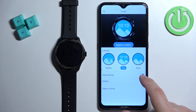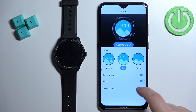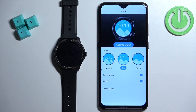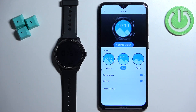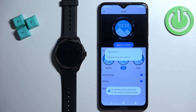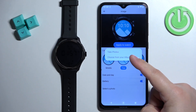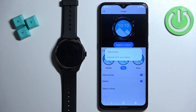We can also enable the date and day, the battery level which will appear at the bottom of the screen, and at the bottom we have the option called 'Select Photo'. If you tap on it, we can select the image we want to use as a watch face.